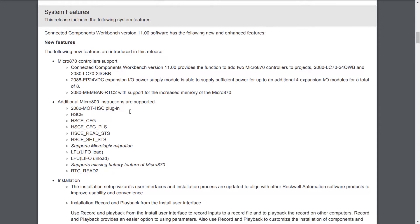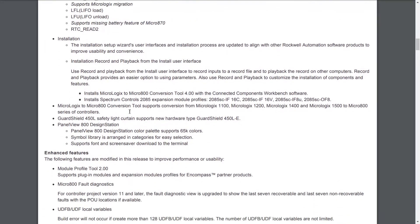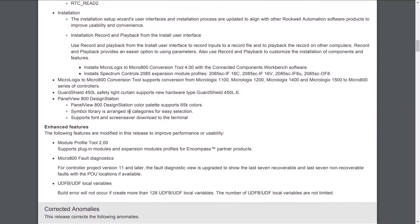Now let's scroll down here and take a look at the improvements with the installation. The installer has been updated to match the updated installers in the other products, including the ability to record and playback the installation choices you make from the user interface itself. In addition to that, the installer now installs the MicroLogix to Micro 800 conversion tool.